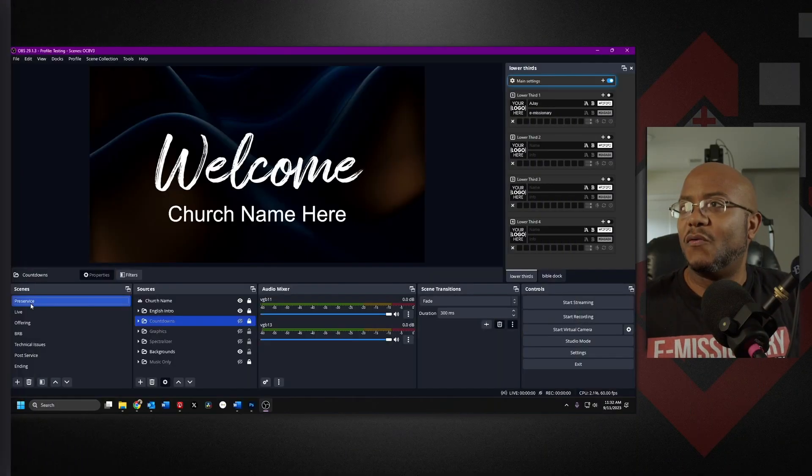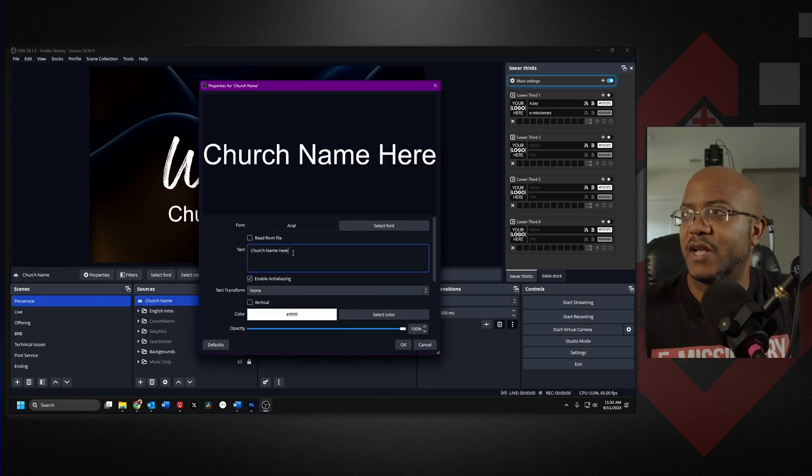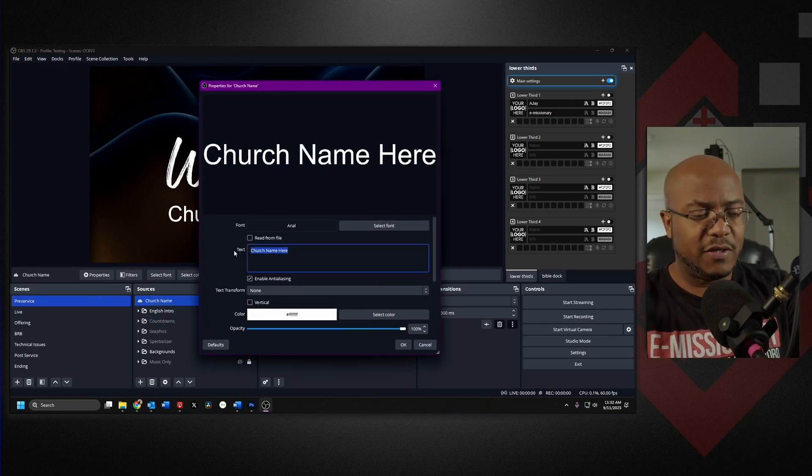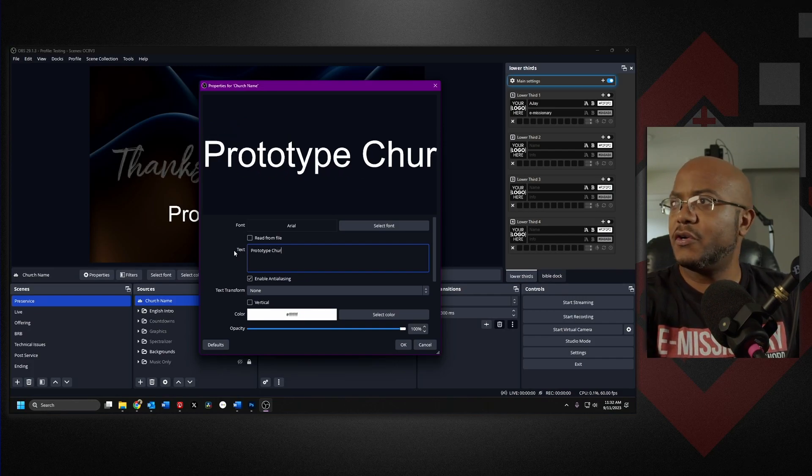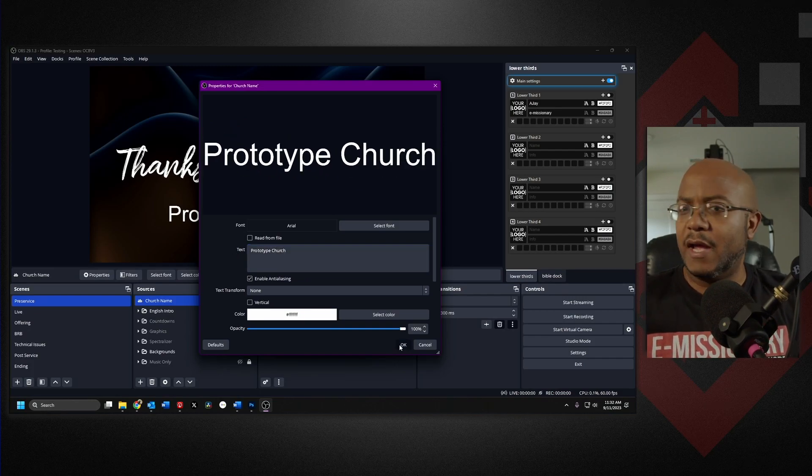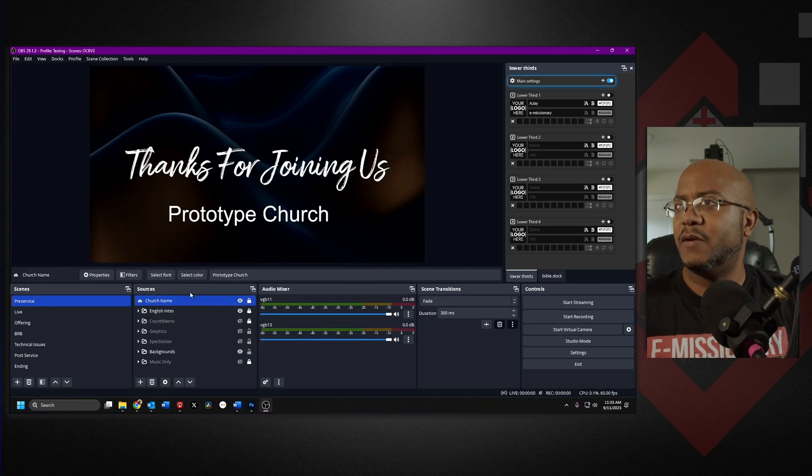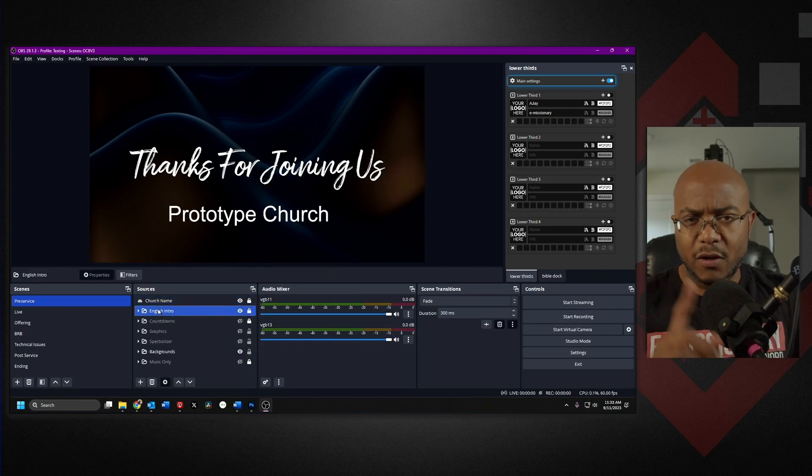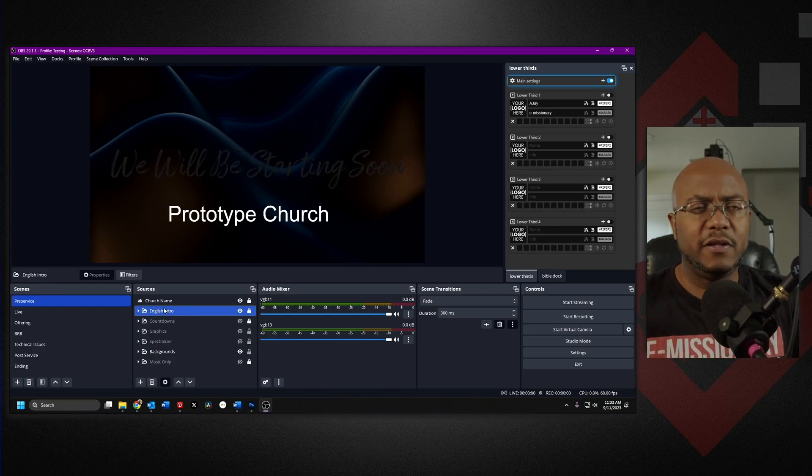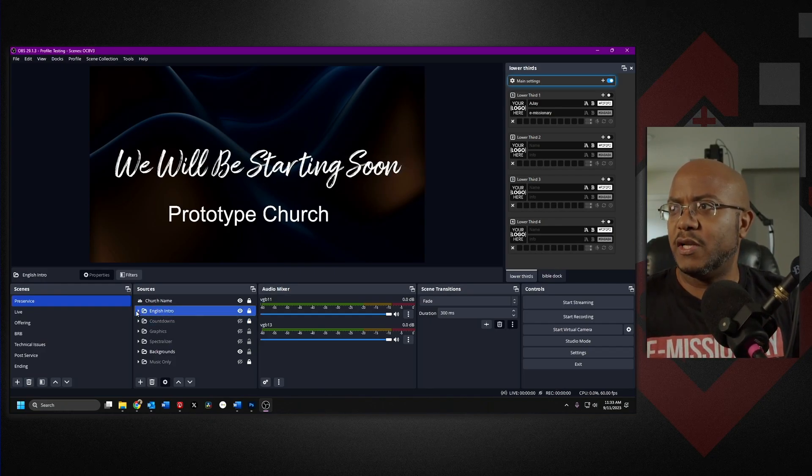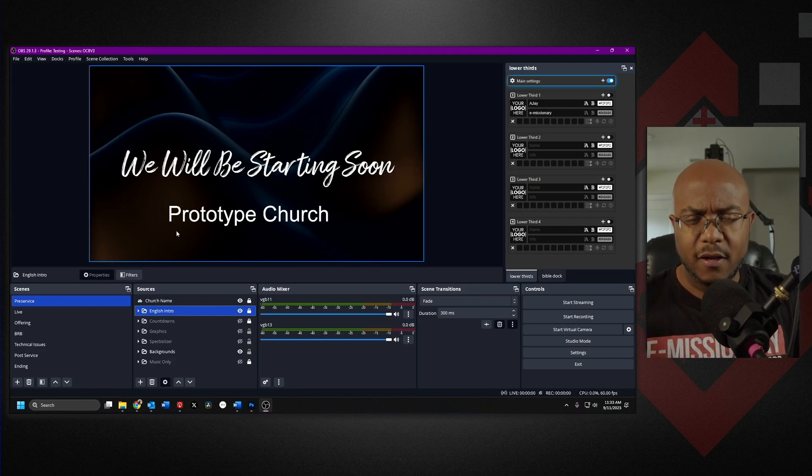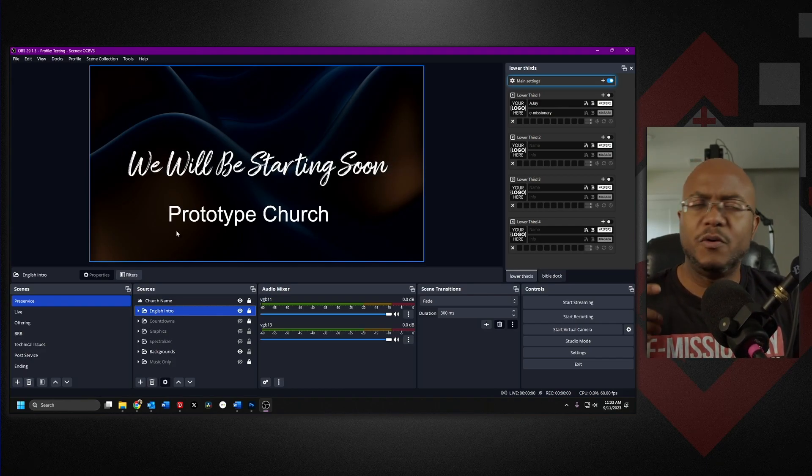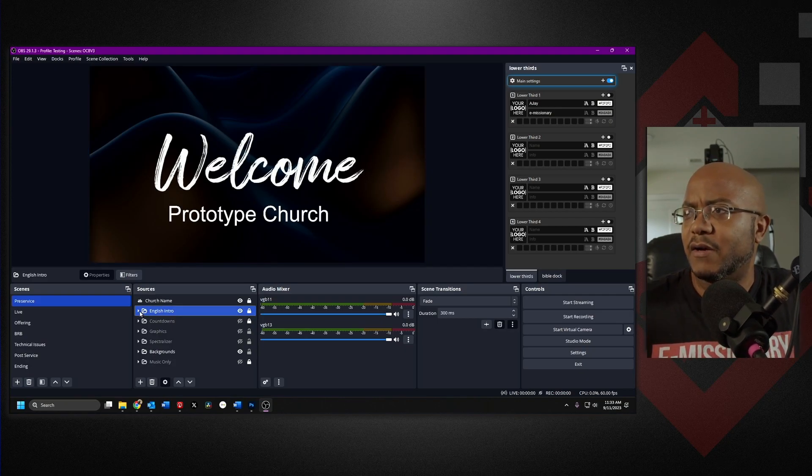So right now we still have the same basics that we have before. You can come in here and change the church name here as a placeholder. So let's go ahead and type in Prototype Church, and you can always come in here, unlock this and move this wherever you want it to be. Depending on the bundle that you get, it's actually going to have the language pack here, which these are already been pre-configured with the rotating welcome, thank you for joining us, we'll be starting soon, stuff like that. That is already here.